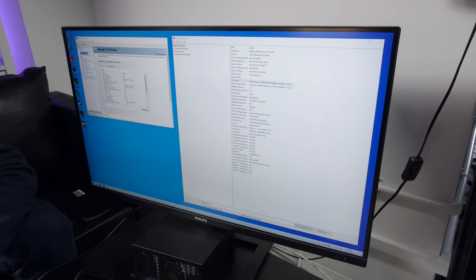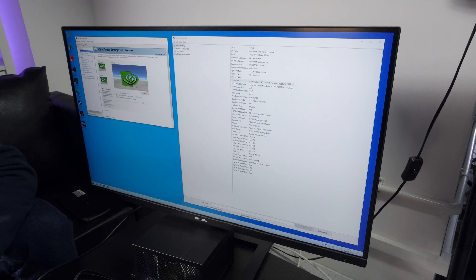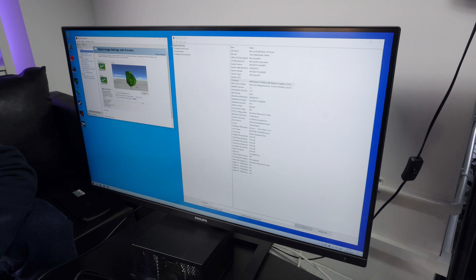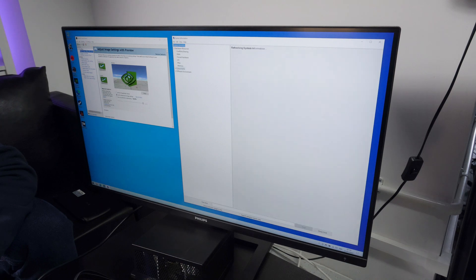We continued with updating Windows and installed a bunch of games to check out. Now for the big test. Does it use the external graphics card to run games?